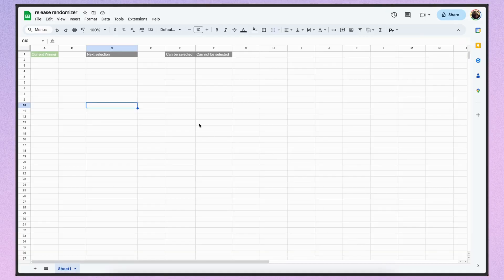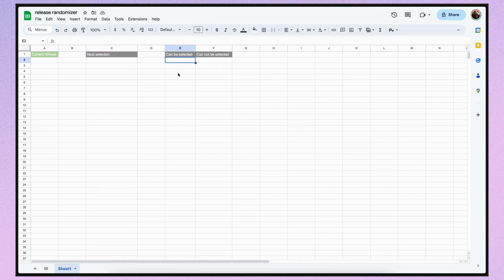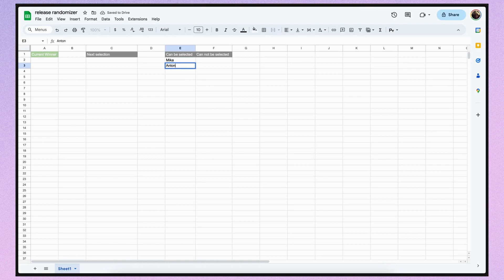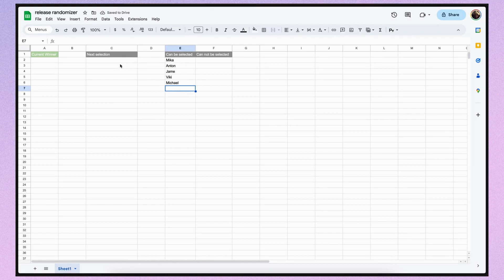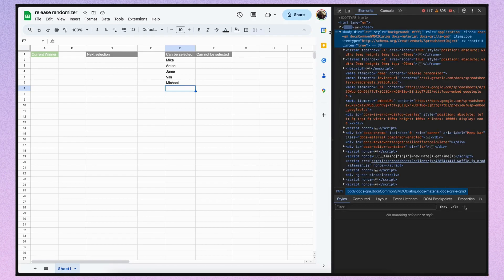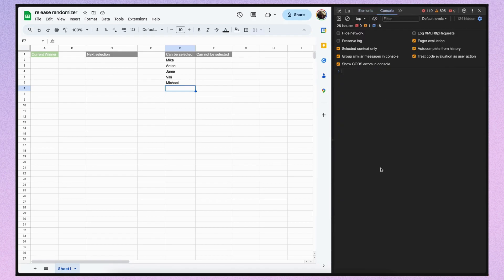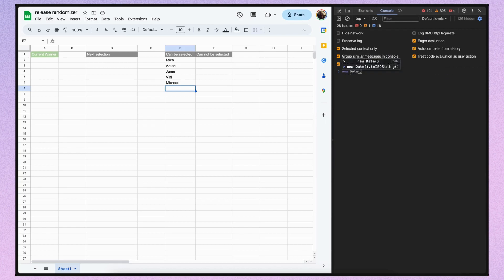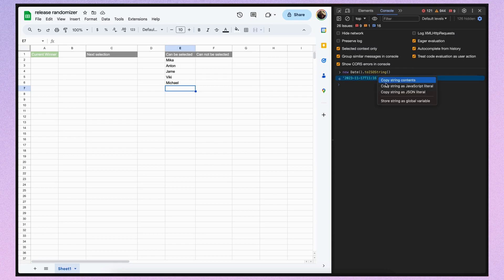I will create a simple Google sheet with four columns. Can be selected column will serve as our selection pool. I will input some names into this pool. Every two weeks we will randomly choose a person from this pool and move them to the winner column. This will occur when the next selection date arrives. I will use the DateToIsoString function to store the next selection date.